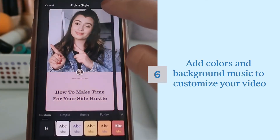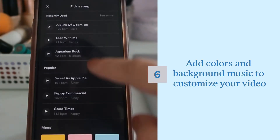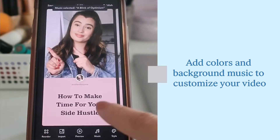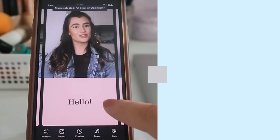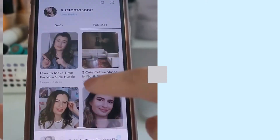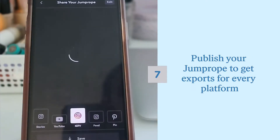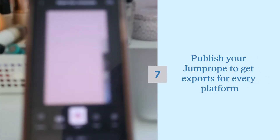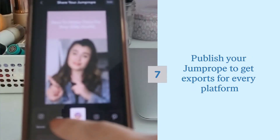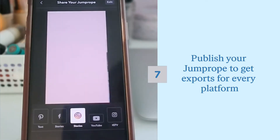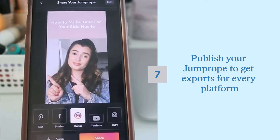There's over a hundred songs to choose from on Jump Rope to accompany your content. Publish your Jump Rope to get your vertical and horizontal video exports, Pinterest images, and even HTML for your website. Now you can share your Jump Rope anywhere.